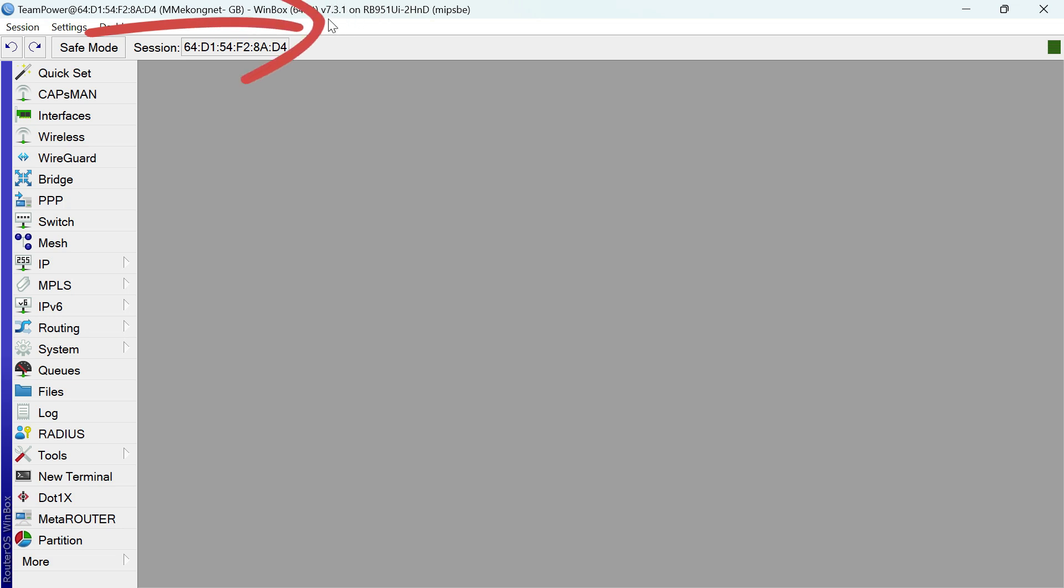And so this is the version, the version old version, old version. Now I upgrade to new version.